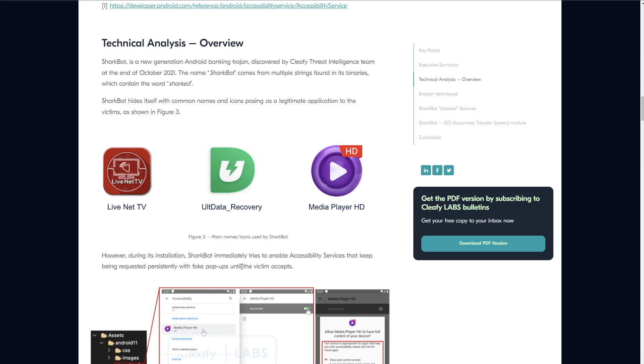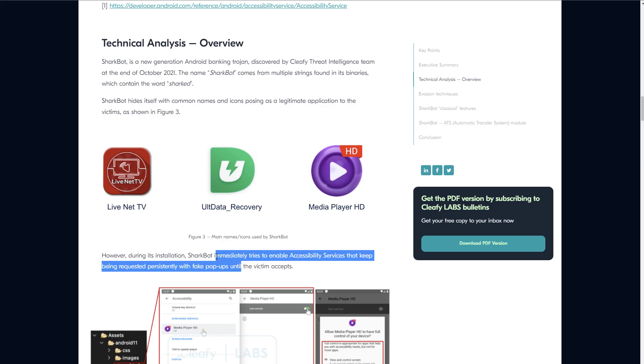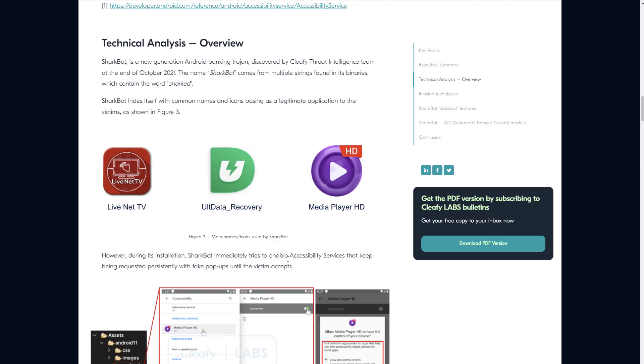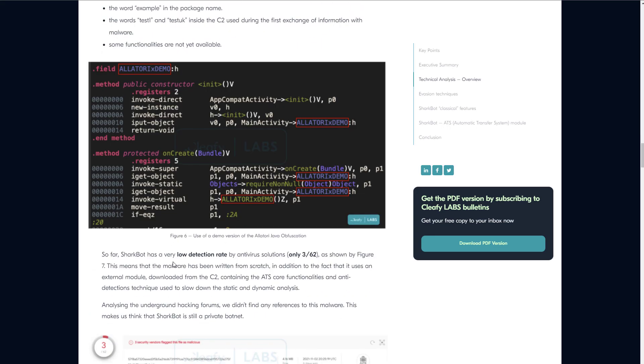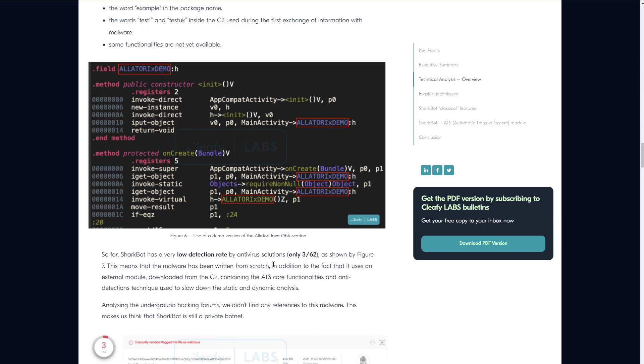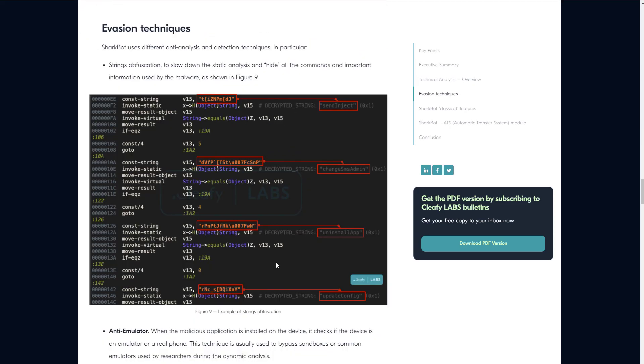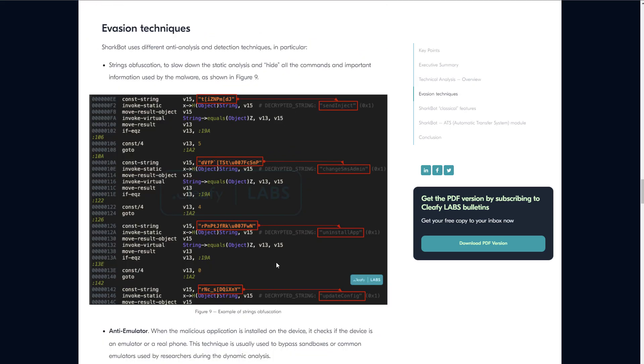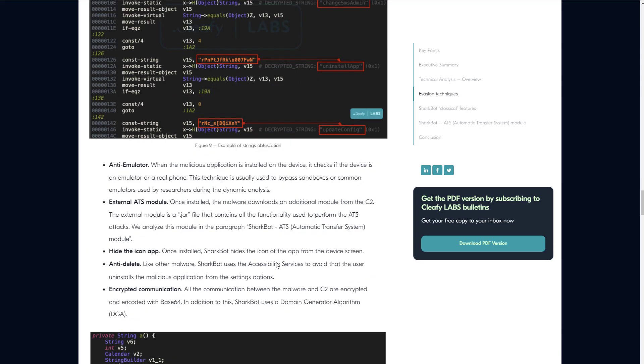Now interestingly, a specific thing about this SharkBot is that it immediately tries to enable accessibility services and it's going to keep requesting that until you accept. At the time of release, it had a low detection, only three out of 62 engines. Keep in mind this was late 2021, so some time has passed. It's better known now but it's no less dangerous I suppose. It's still not that well known though, which is a bit alarming, and it even has a lot of sophisticated evasion techniques.